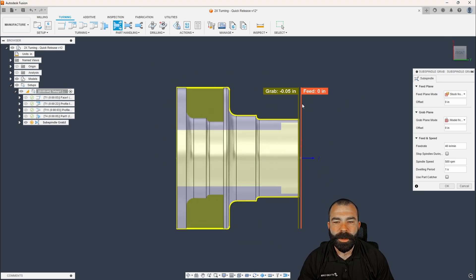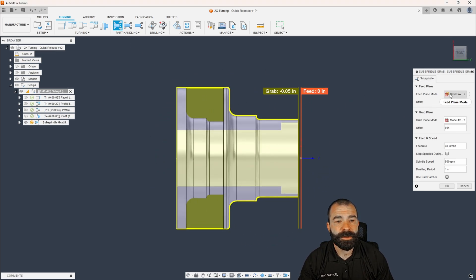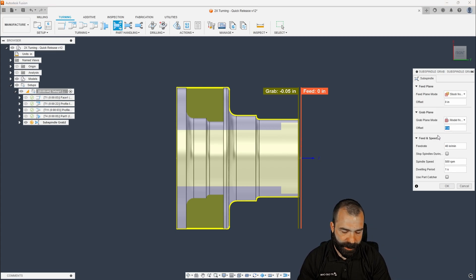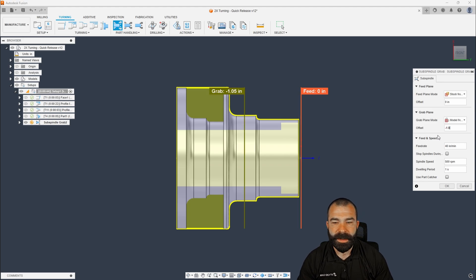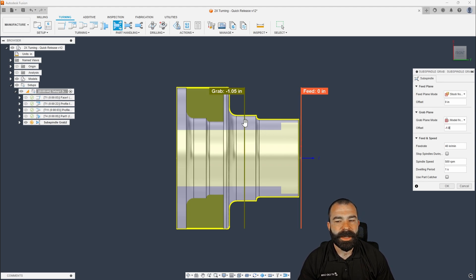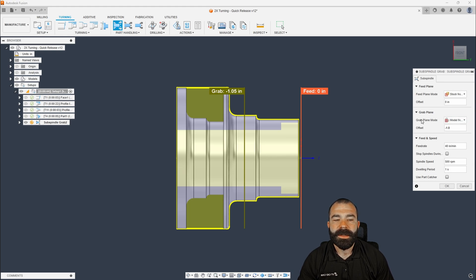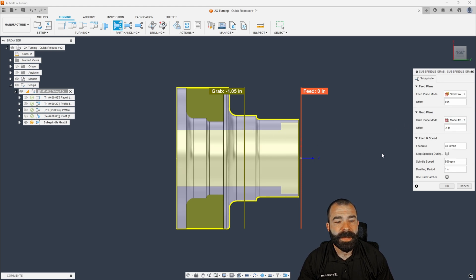Now, where you grab is 100% up to you. As you can see, we're going from stock front. I'm gonna go ahead and go to my model front, and let's just say I want to grab in one inch. As you can see, I've set my one inch depth in. You guys could also do something if you wanted a selected point, being allowed to grab hard edges inside of your part, making this much easier.